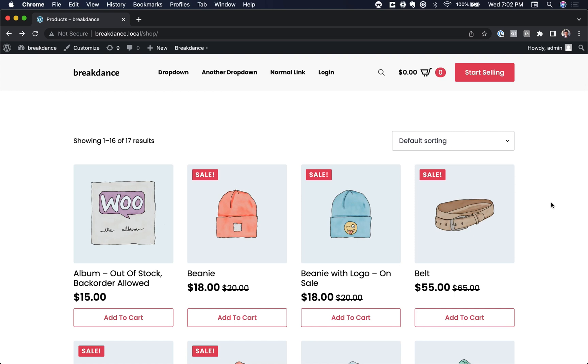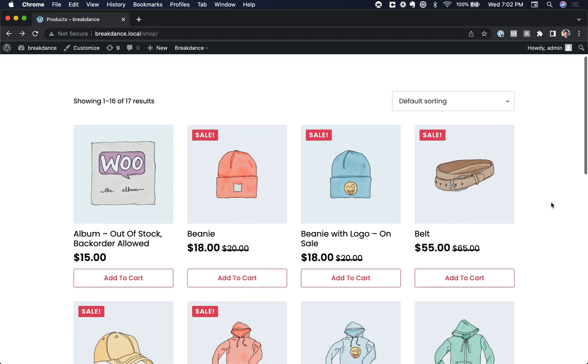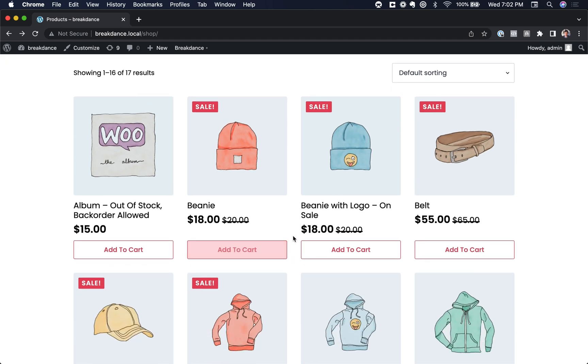Hey, this is Louis from Breakdance, and in this video, I want to show you how to add a quantity input globally to all of your products list. So right next to the Add to Cart button, you're going to get a quantity input.